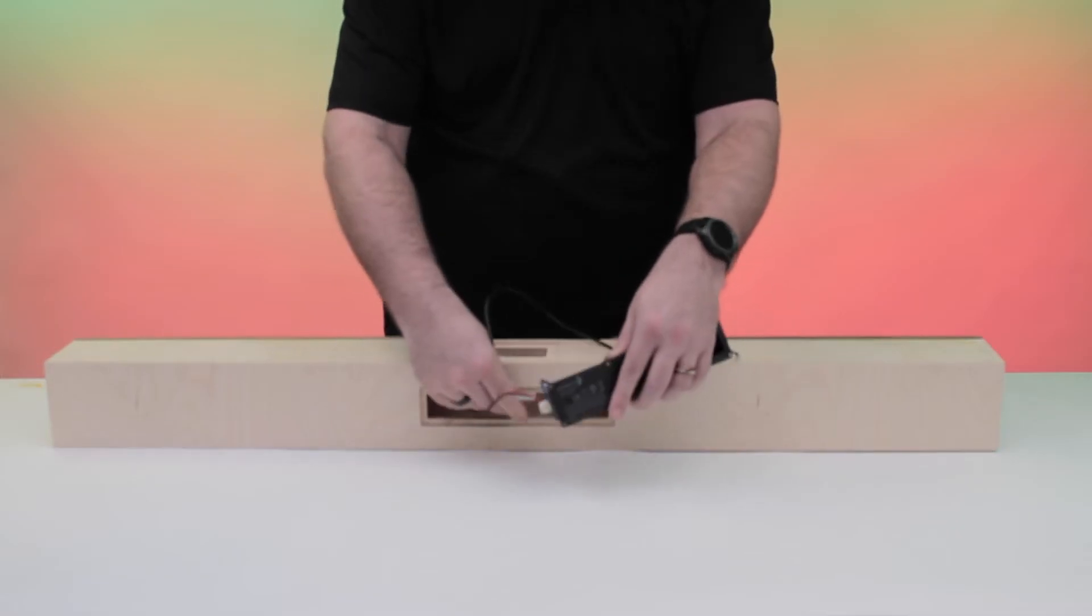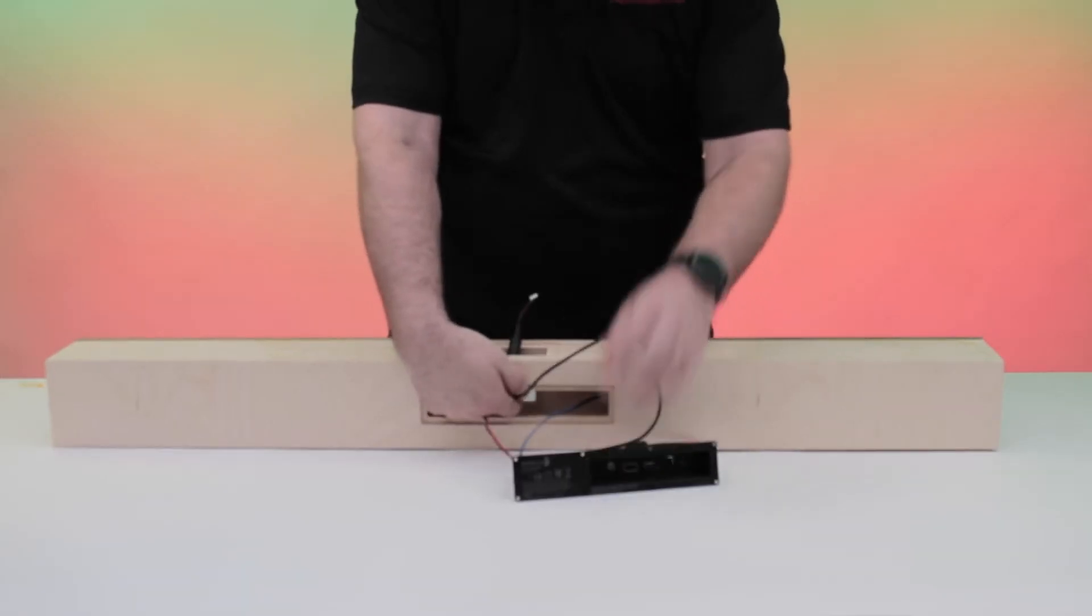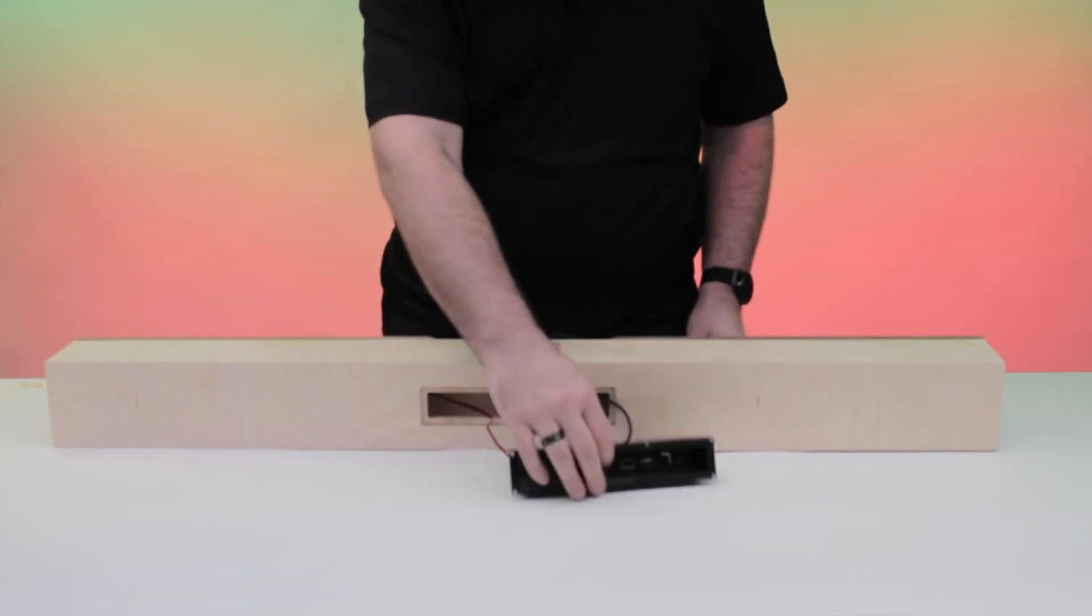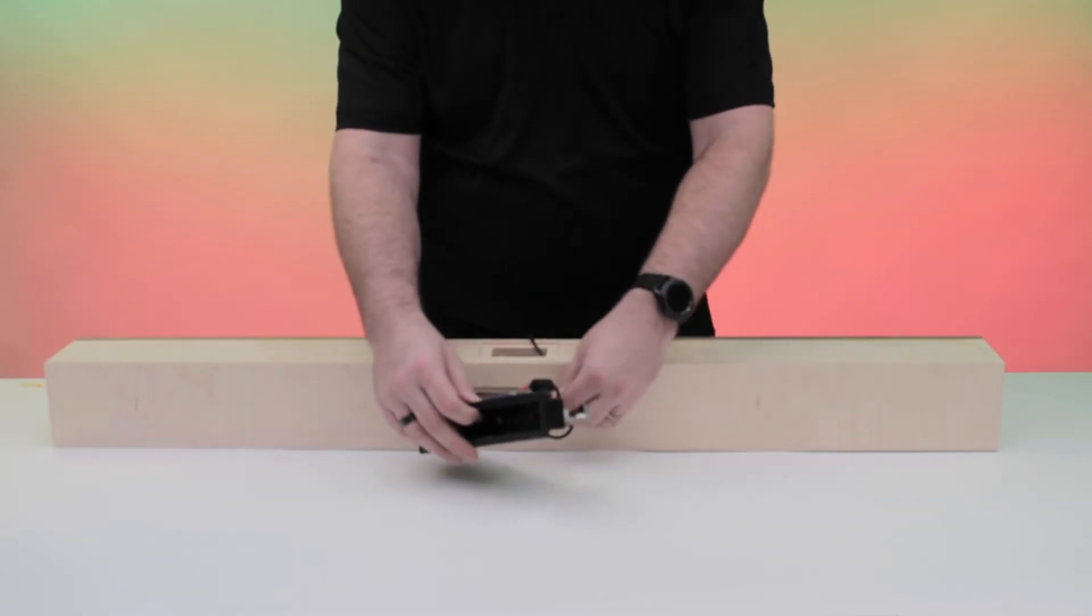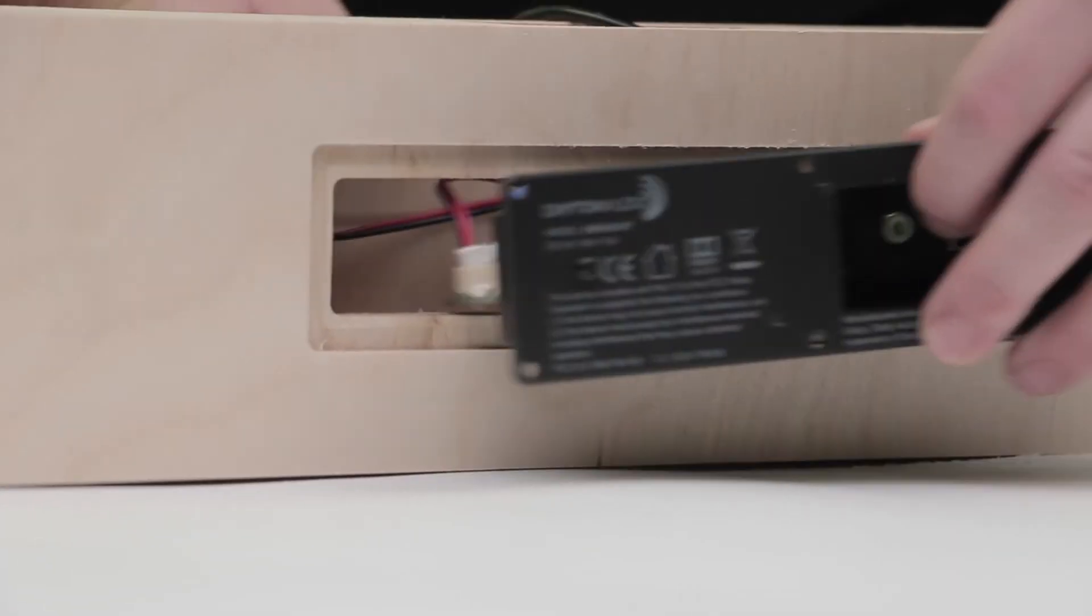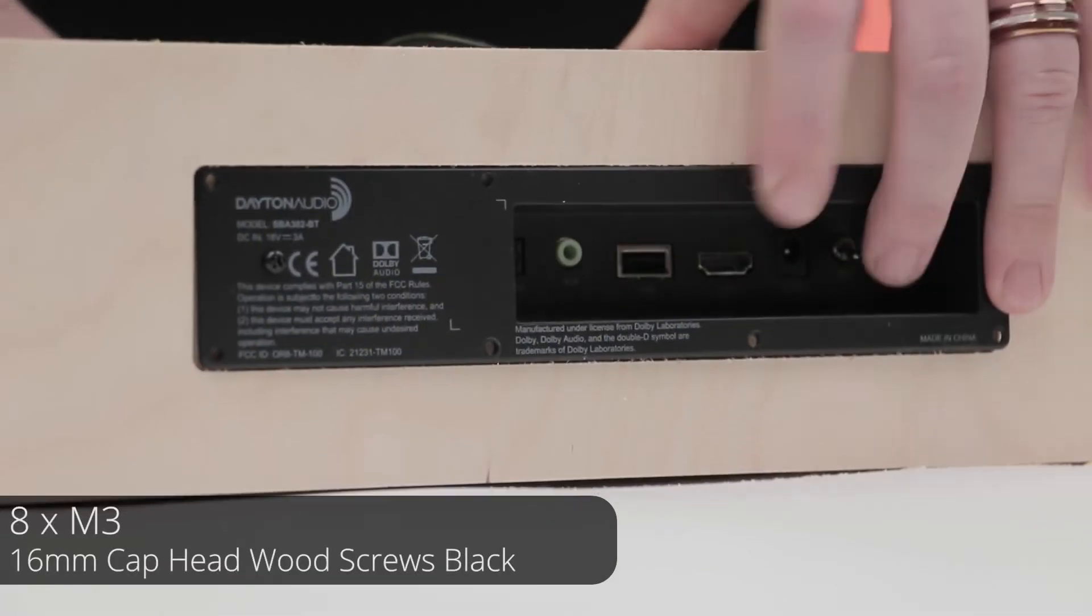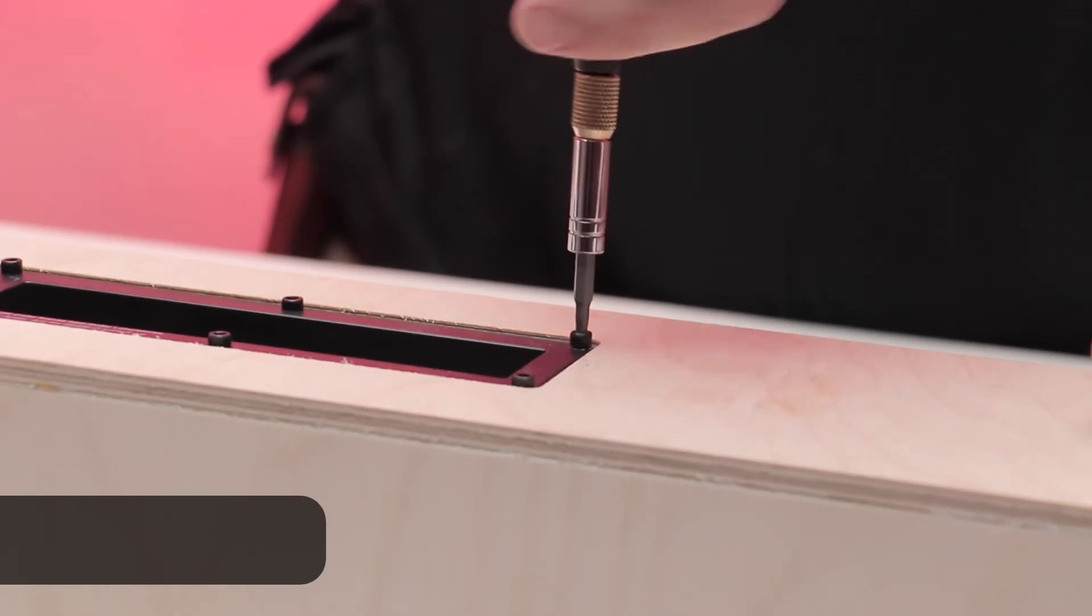Before placing the amp, run the 23-inch cable through the top and the 6-inch cable through the front. Then, place and attach the plate amp using the appropriate screws.